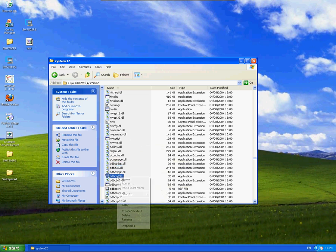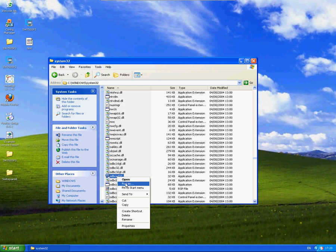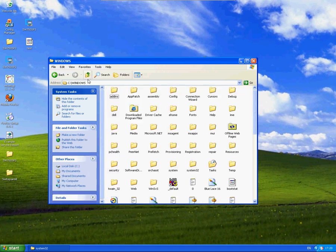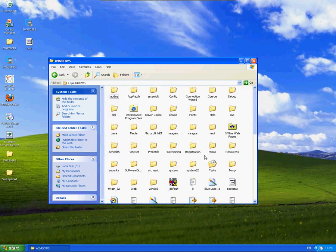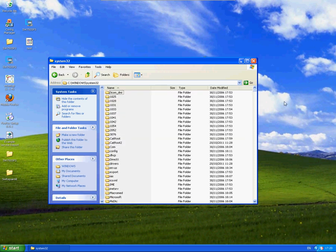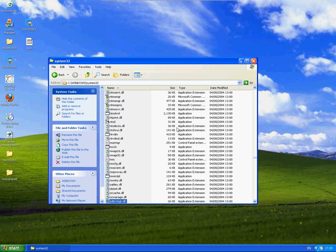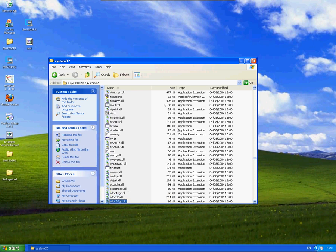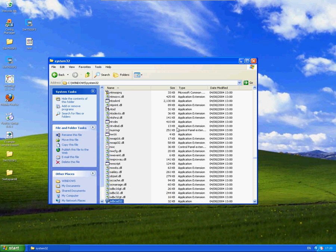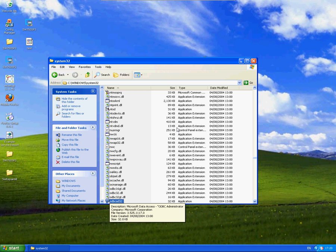You'd normally try and access that with admin rights. If you're on a 64-bit machine, you'd normally access this through syswow64, and then again once you go into syswow64, you'll have ODBC AD32.exe, and again, access with elevated rights.